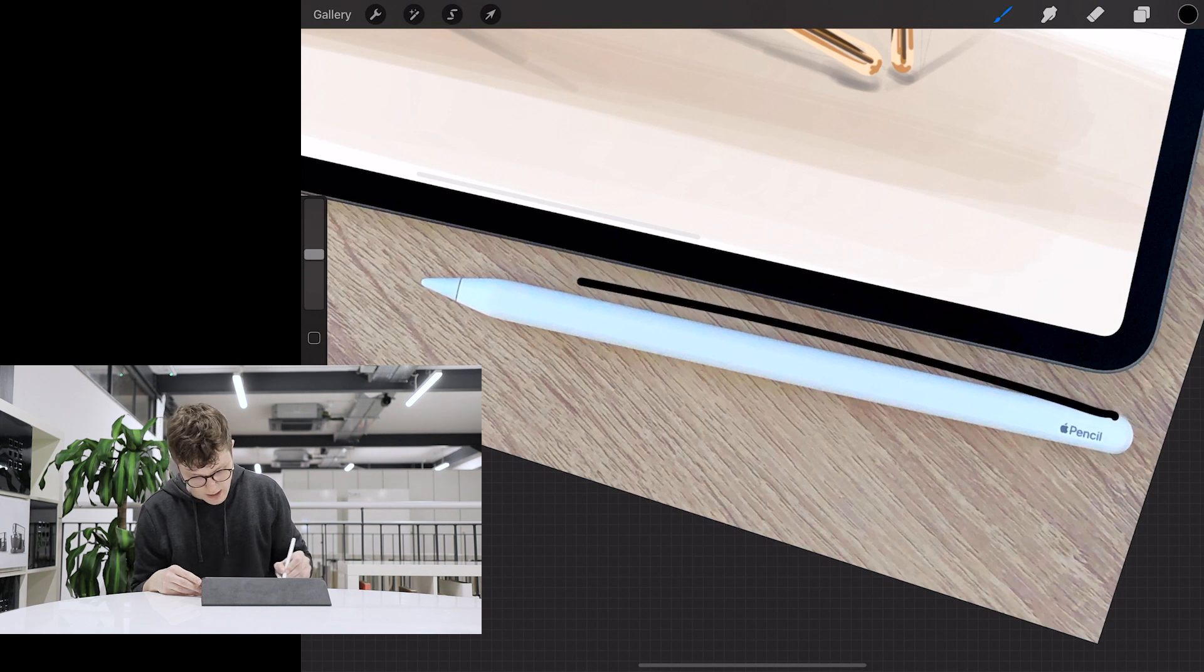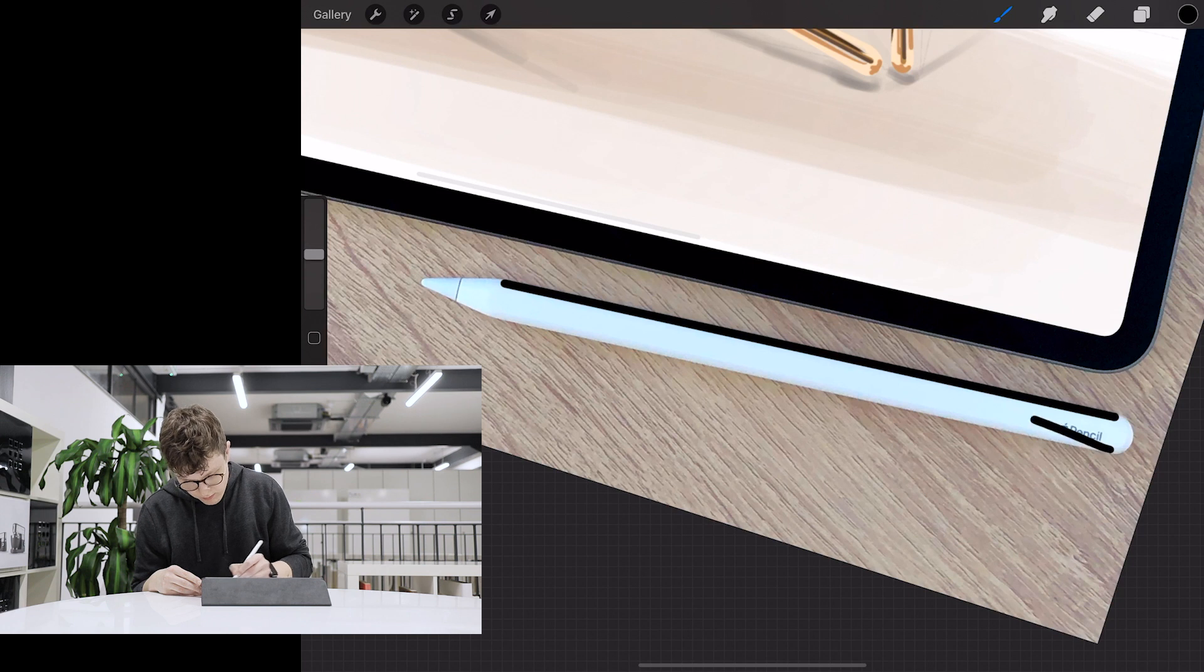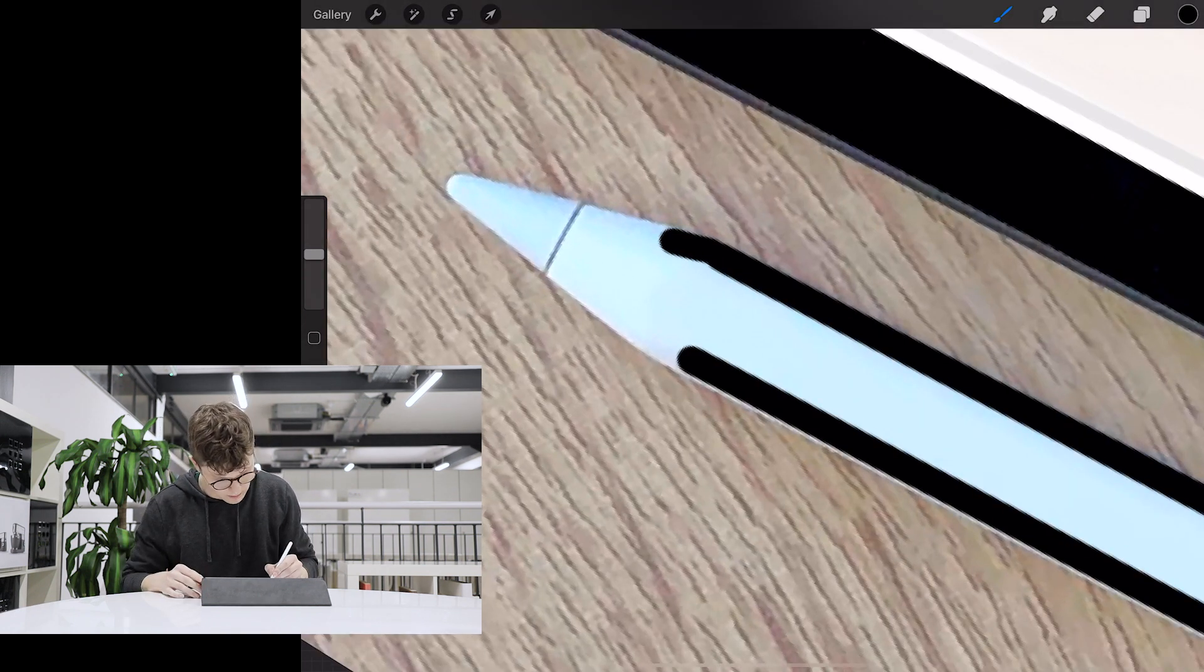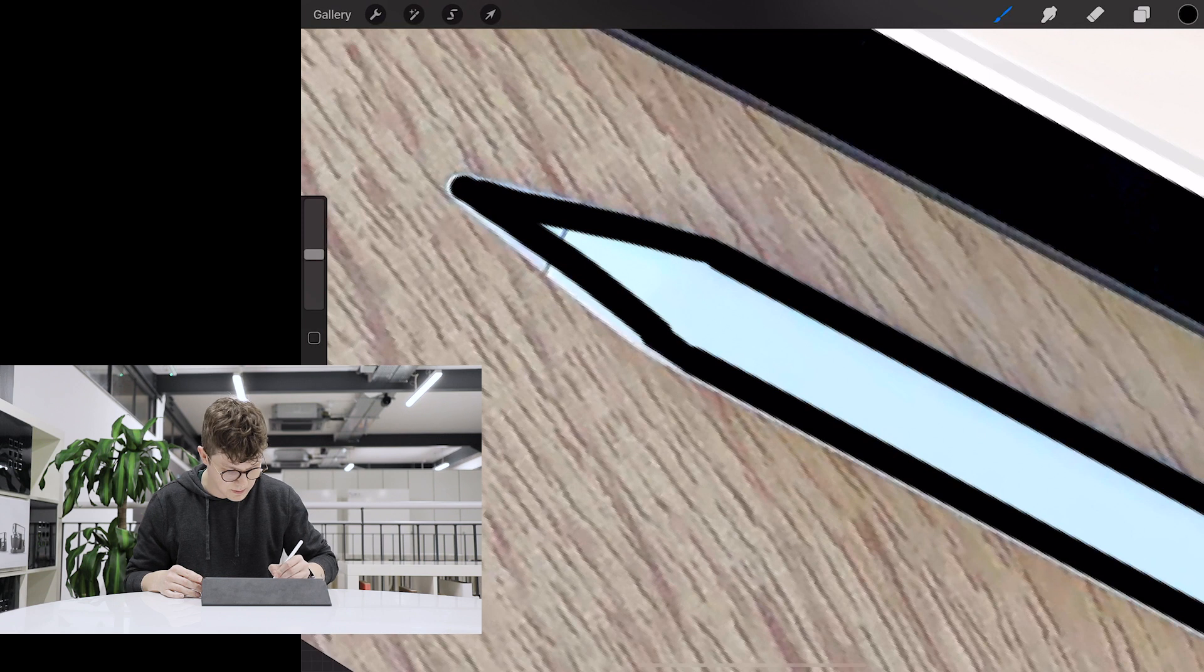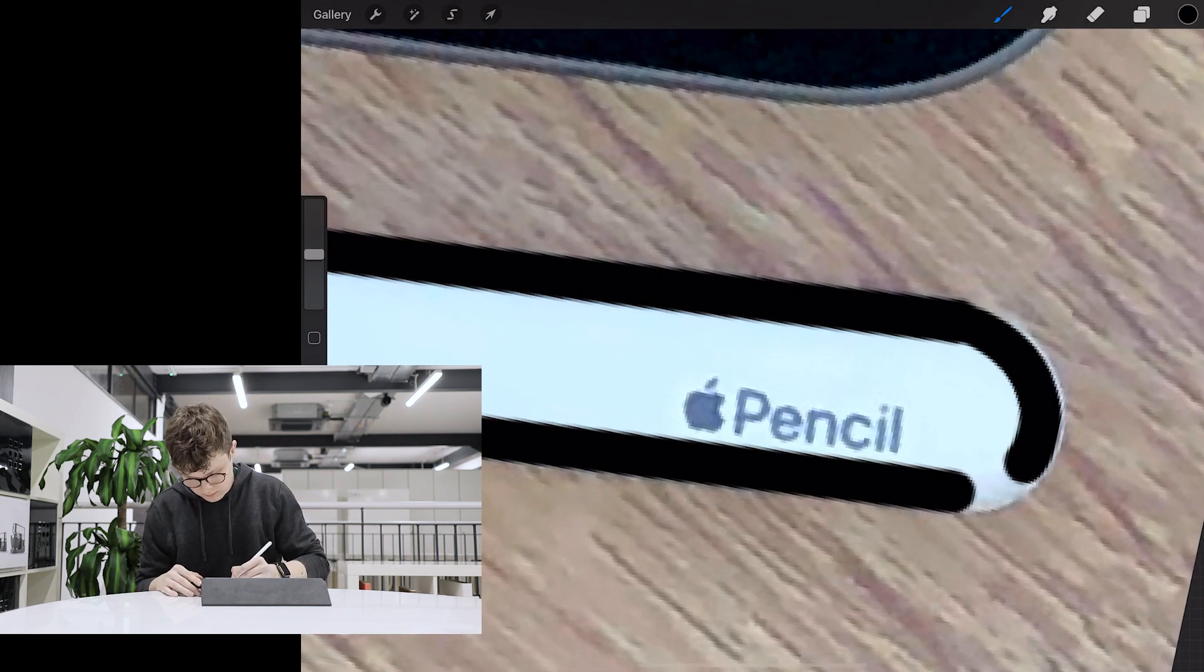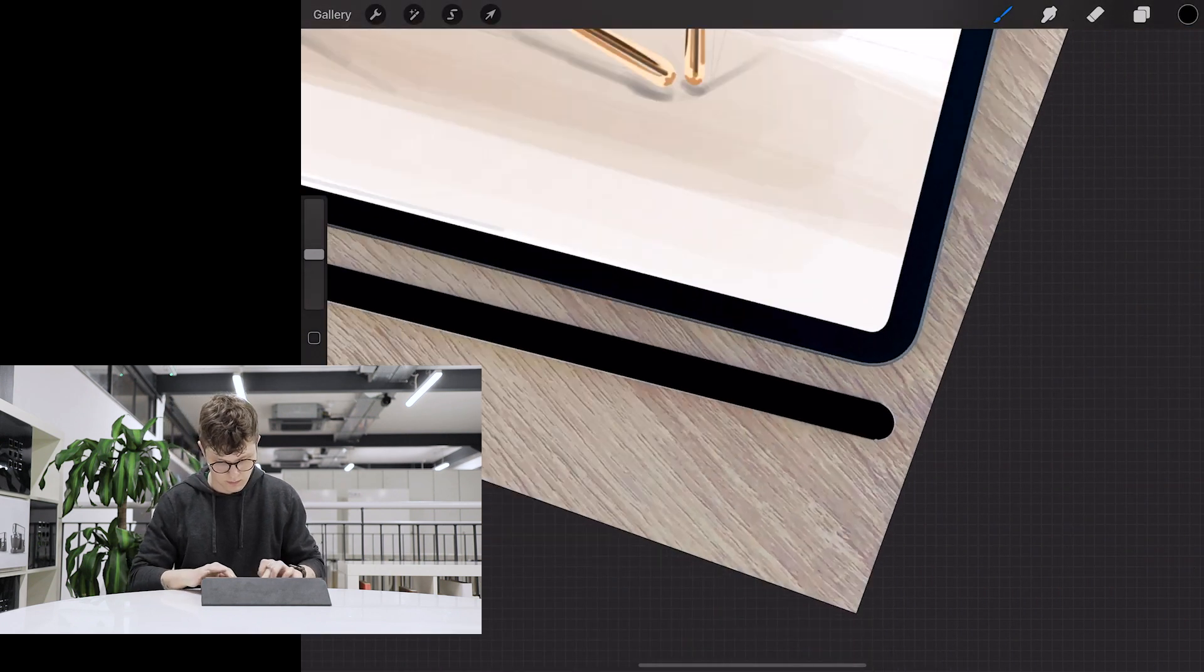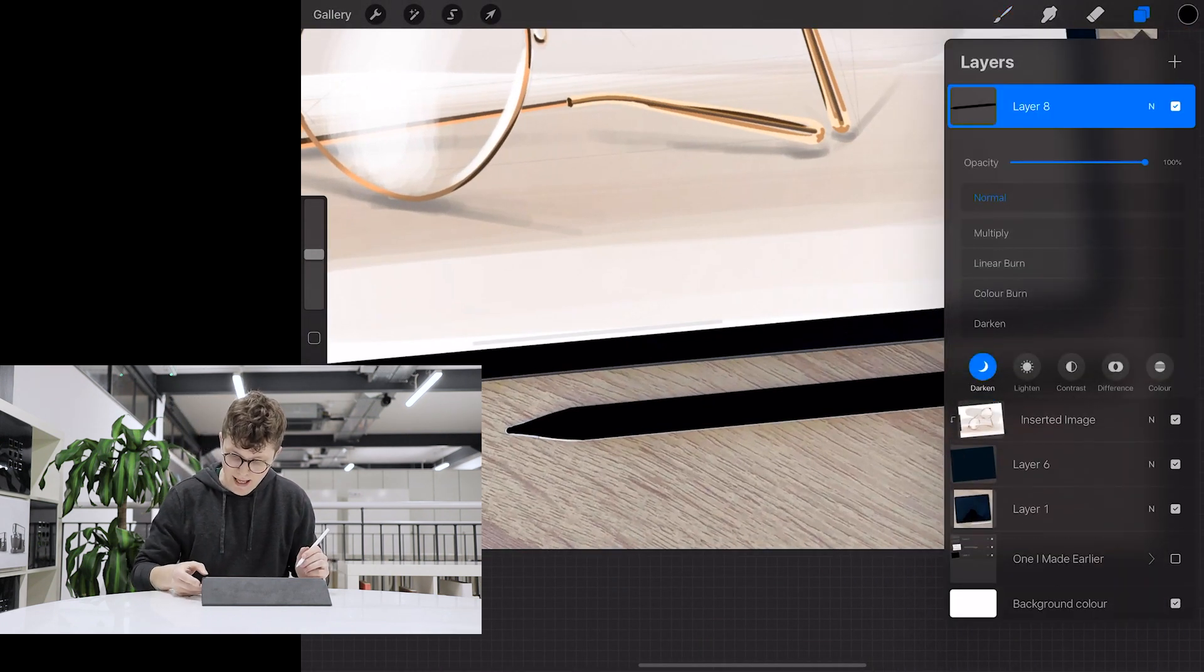paint over the Apple Pencil to neutralize the color.